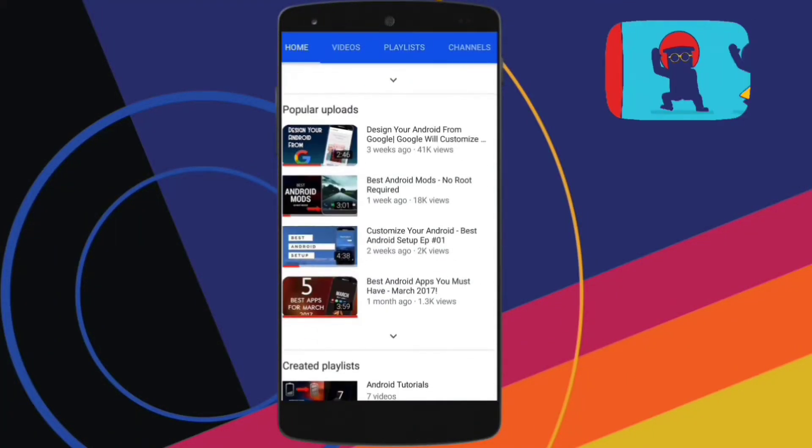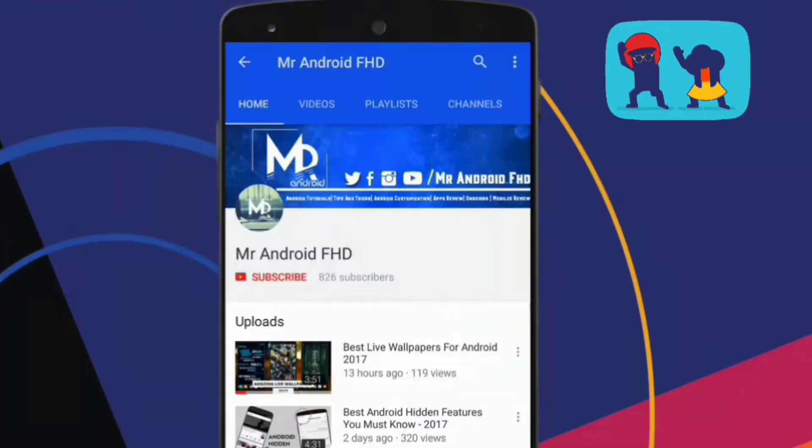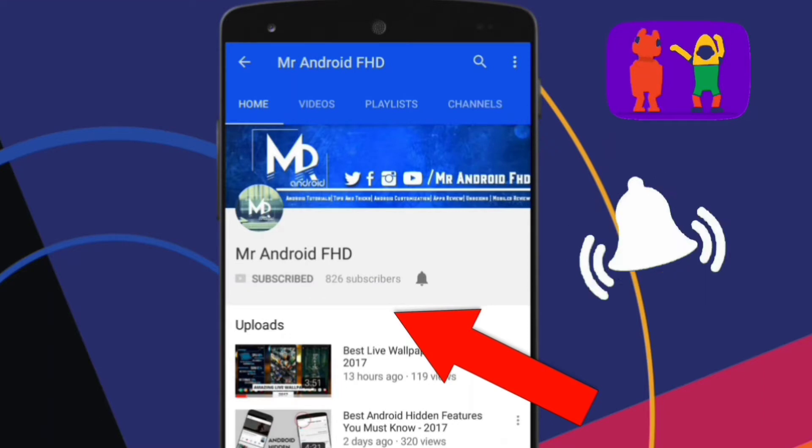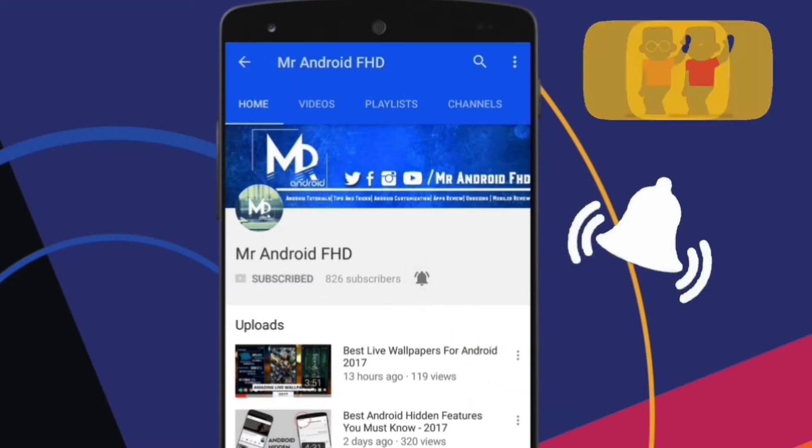If this is your first time or in case you haven't subscribed, hit the subscribe button and press the bell icon to never miss any video.